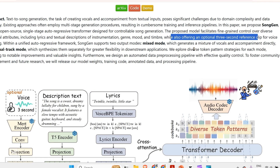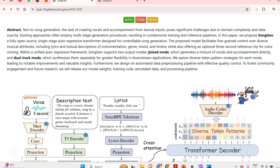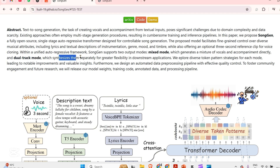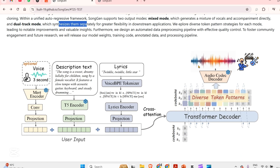There are two modes that they are offering. First is the mix mode — this generates a mixture of vocal and accompaniment directly, so voice and music directly in a single audio file. Then there is the dual track mode, which synthesizes separately for greater flexibility across different elements. They explored some studies and quality testing, and it was pretty good.